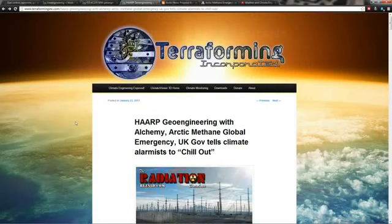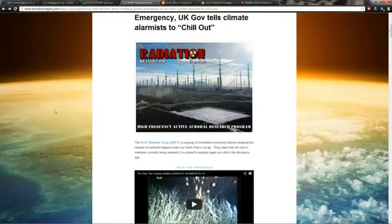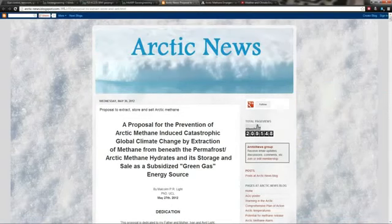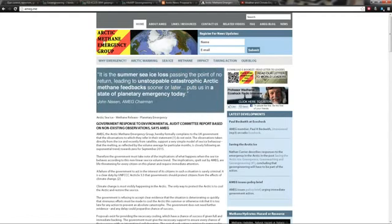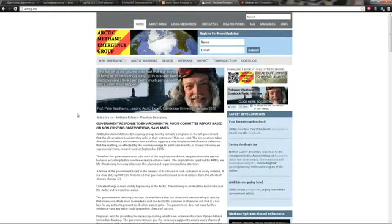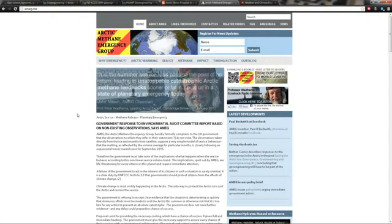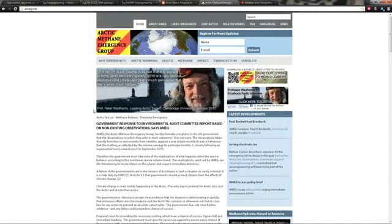Here comes the emergency part. There is a group called the Arctic Methane Emergency Group, right here. Their website is ameg.me, A-M-E-G dot M-E. The Arctic Methane Emergency Group is a group of scientists who have been studying the arctic ice and methane and are basically blowing the whistle. They're saying that at any moment 50 gigatons, that's a lot, sounds like a whole lot.